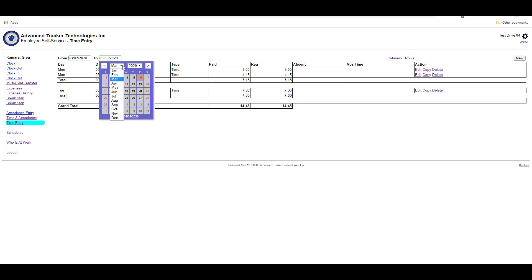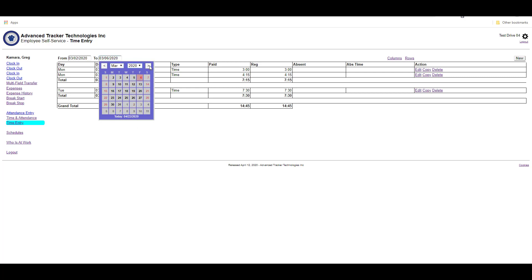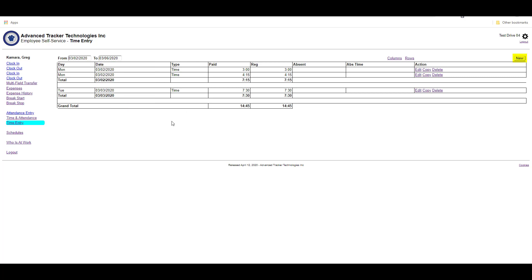Here we can change the month, change the year, or we can use the arrows to toggle back and forth between each month.